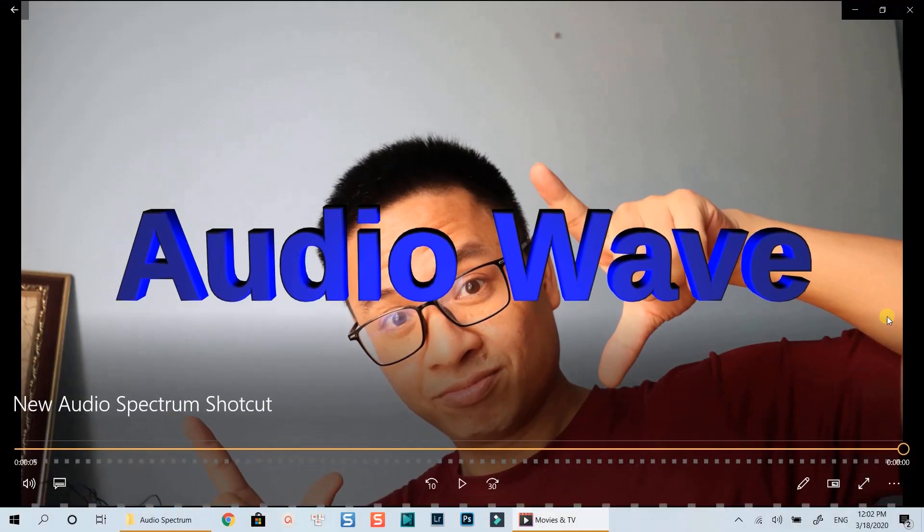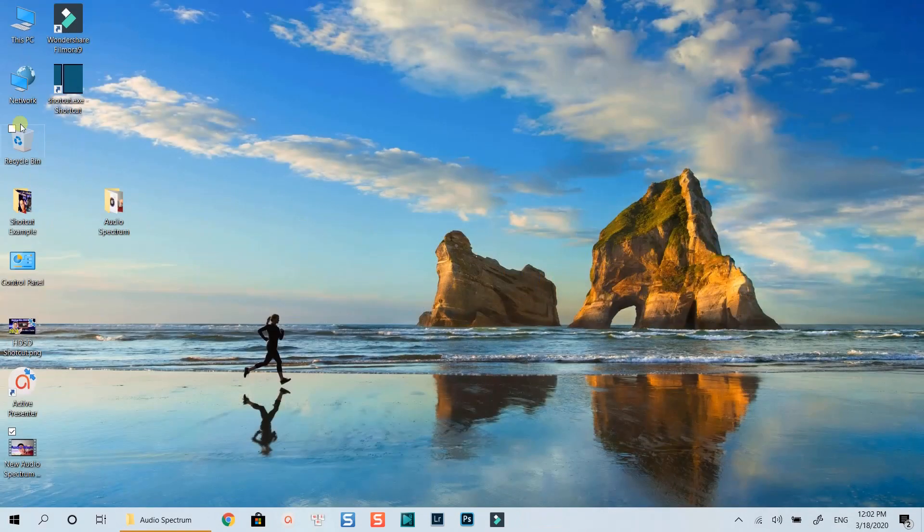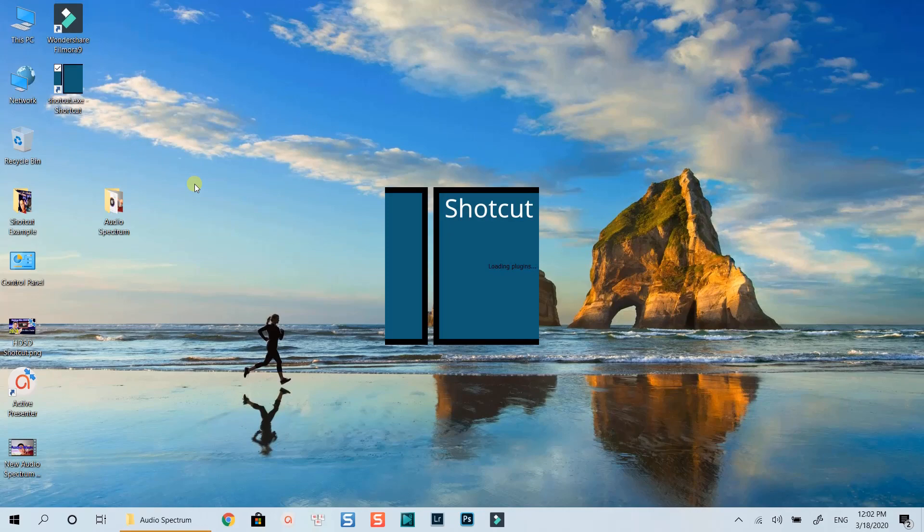If you want to learn about Shotcut, watch my complete tutorial for beginners at the pop-up card on top of the screen, or check it out at the description below. Let's get started now.